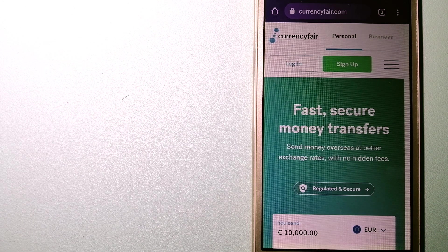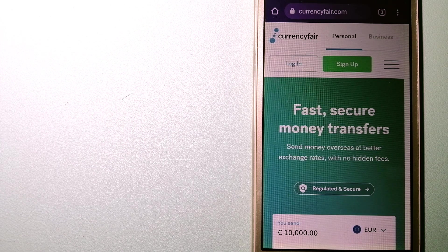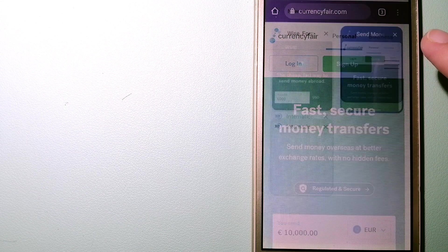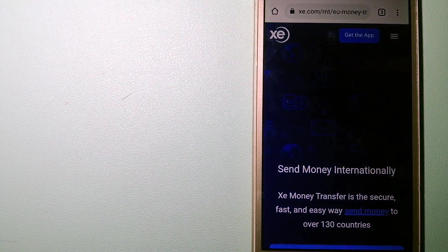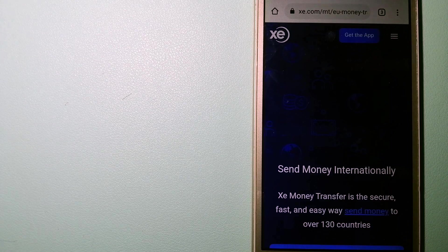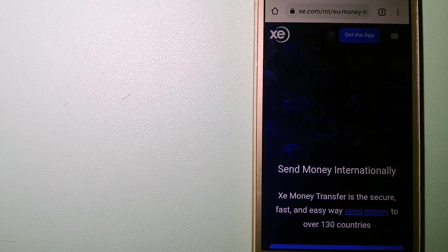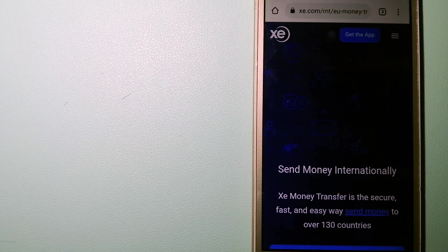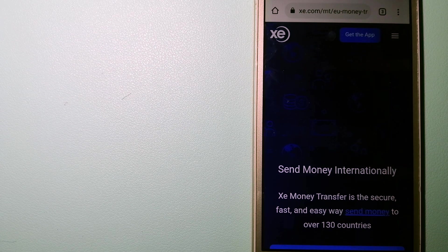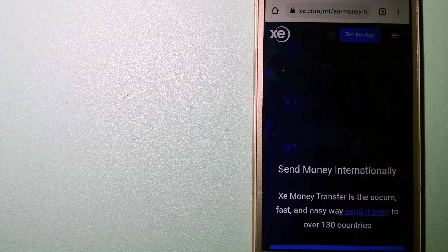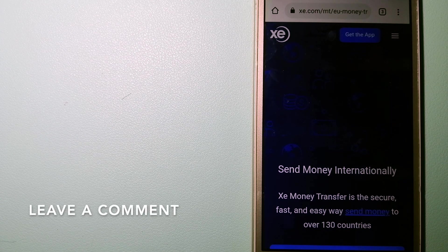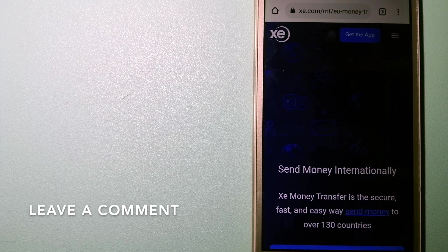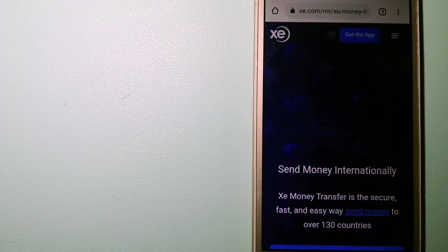To know more about Currency Fair, check the video description. The second option is XE Money Transfer. This is an online money transfer company that offers a cheaper and faster way to send money internationally. As a trusted and seasoned name in foreign exchange, they could be a good option for your international money transfer. Founded in 1993, they have been dealing in foreign exchange for a long time.